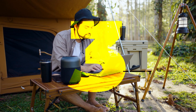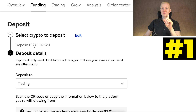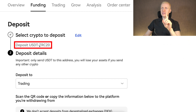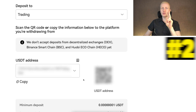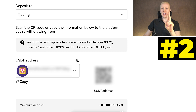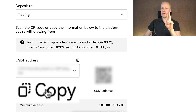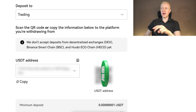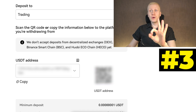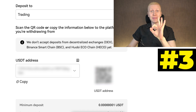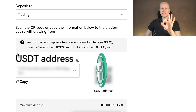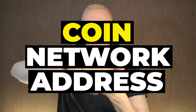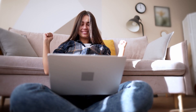You always need to check three things when depositing money. First, check the network — in this case USDT TRC20. Second, make sure you have the correct address; I recommend clicking the copy button rather than manually writing it. You can also get the QR code if you are using a mobile phone. Third, double-check that you are transferring the right coin — in this case USDT. If you check those three things — the right coin, network and address — your money will come into your OKEx account successfully.